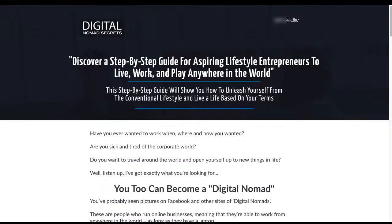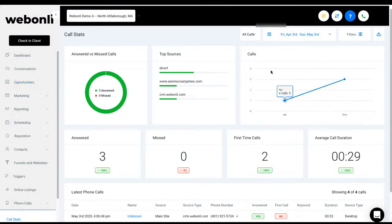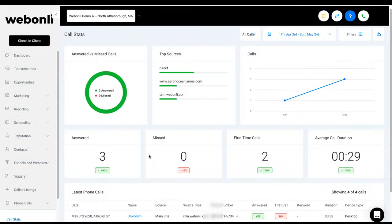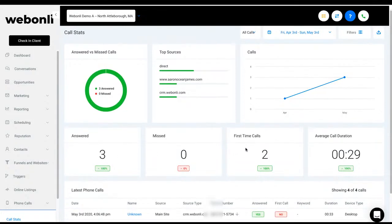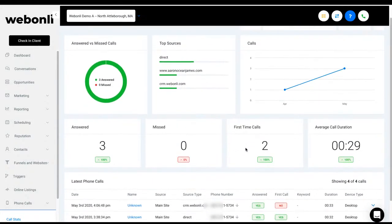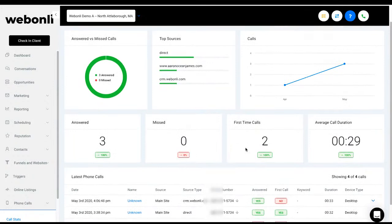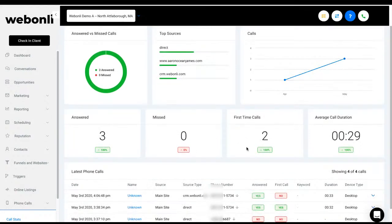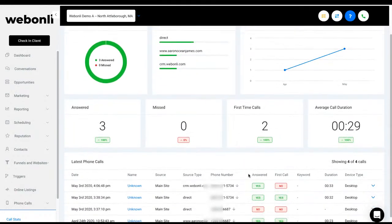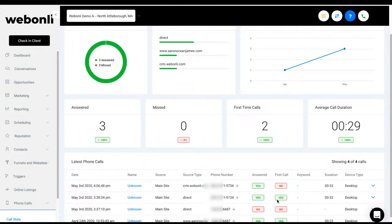And so, we can go ahead now and jump back over to our stats and go preview this. Okay. And so we jumped back into our dashboard and we can see now that another call was made. And down here shows a list of all of the calls that came in. Was it answered? Yes. Was it the first time? No, you can see that the number here, it was the first time there before.